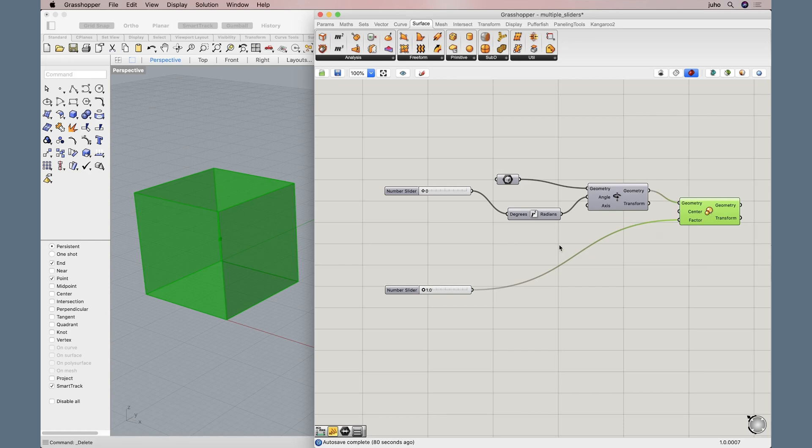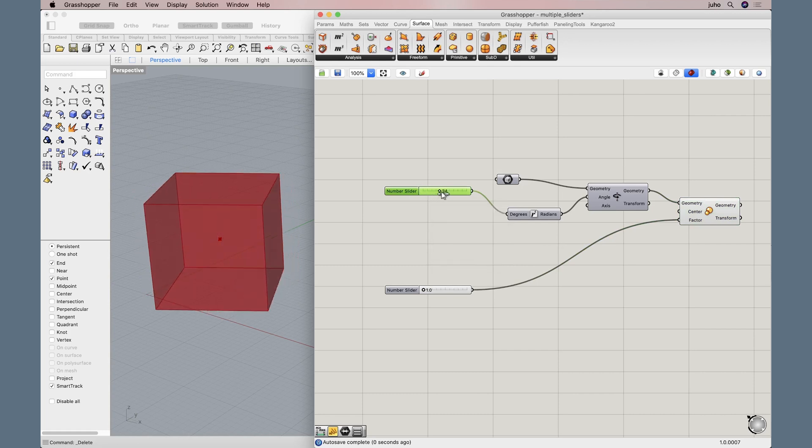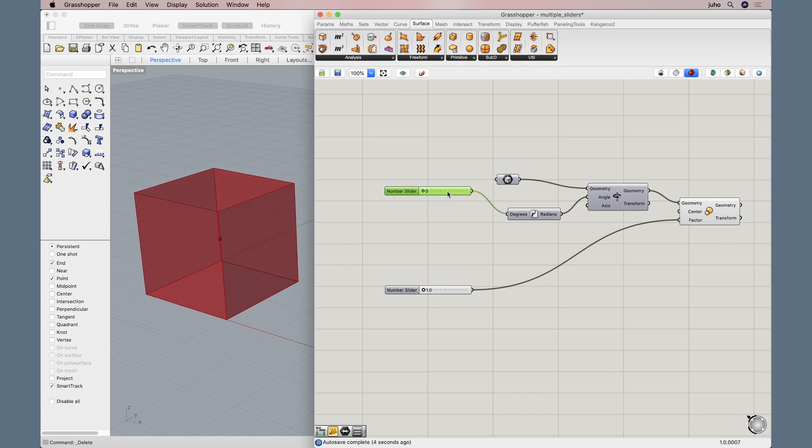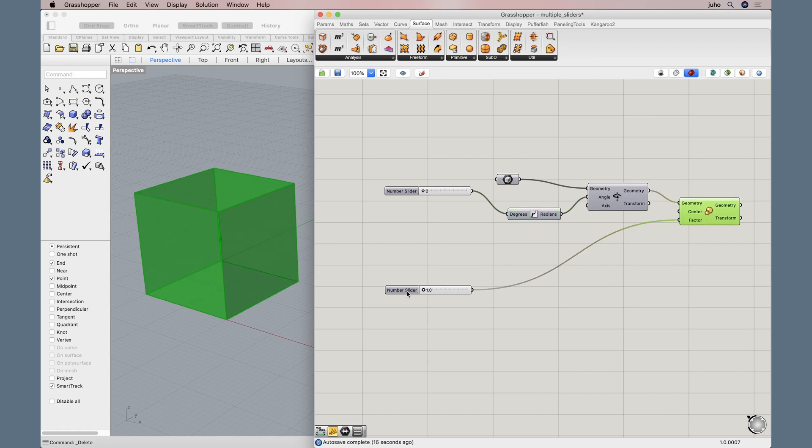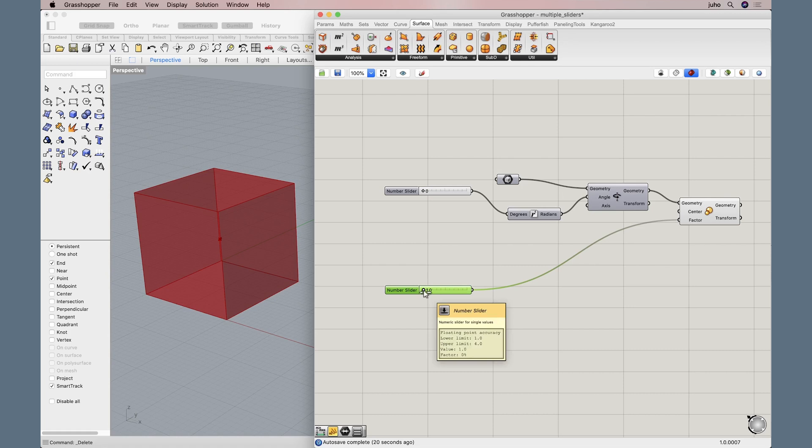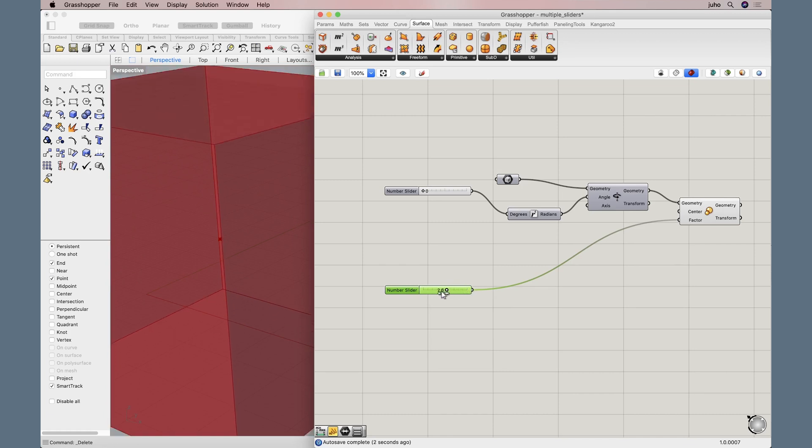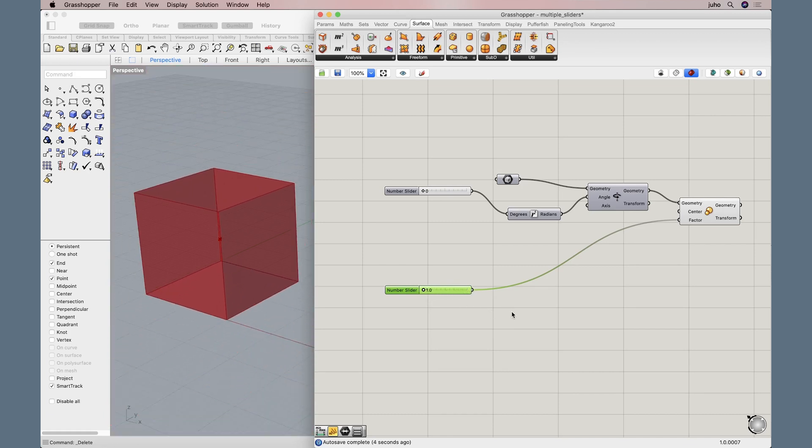For the rotation we are doing from zero to 90 degrees. So this slider outputs the value here and here we convert this value from degrees to radians. Scaling comes from here. We have a slider here too, which goes from 1.0 to 4.0, scaling the cube four times.